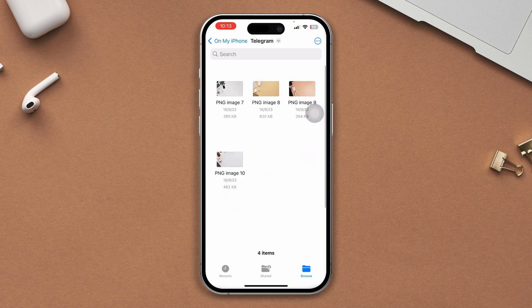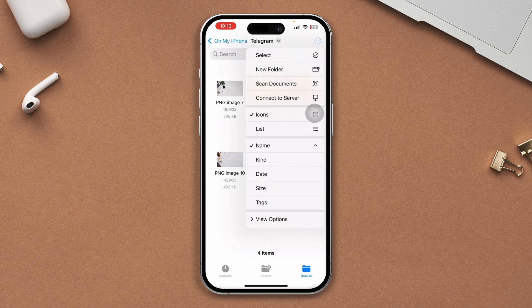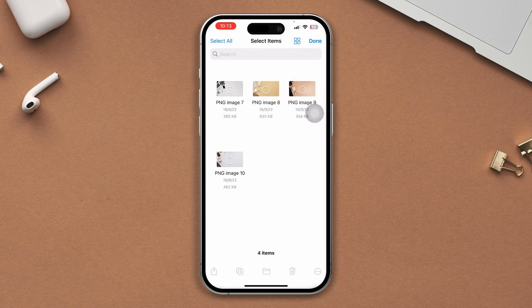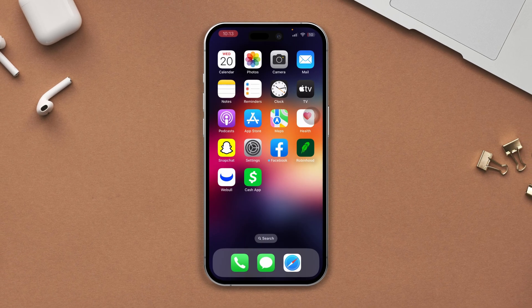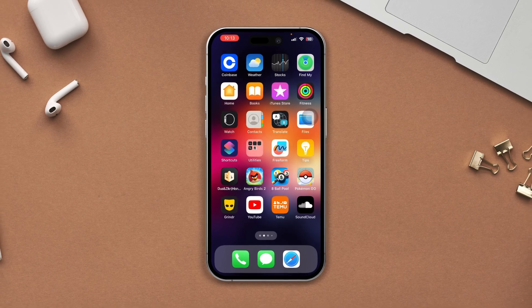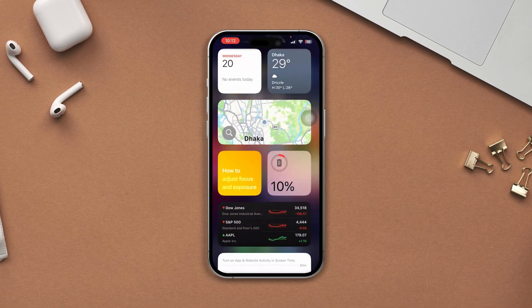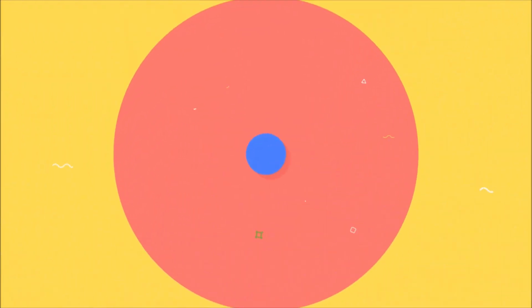After following all these steps, if you still have an insufficient storage issue for Genshin Impact on your iPhone, please let me know in the comments section. Thanks for watching. See you next time. Bye.